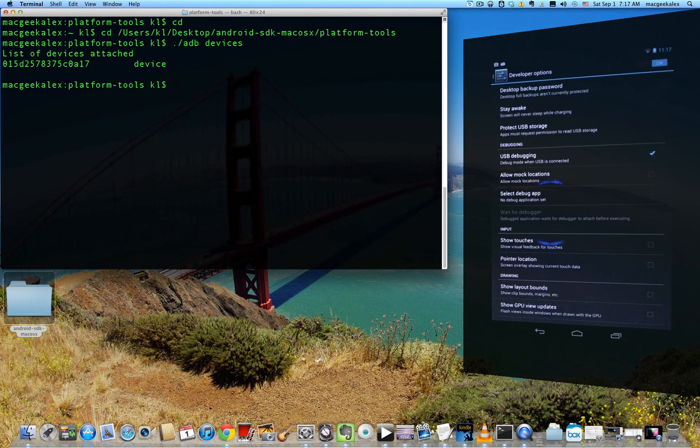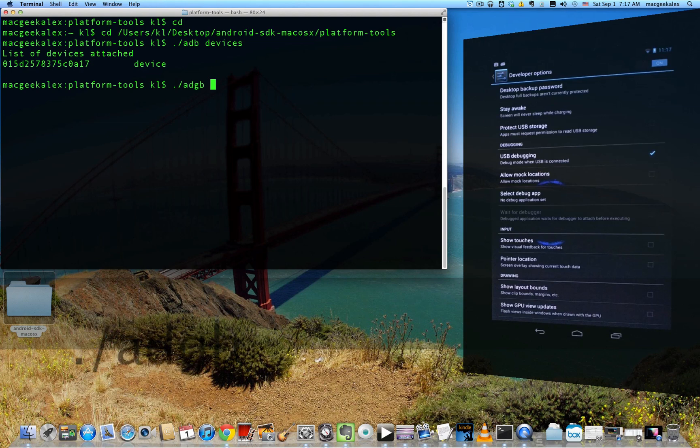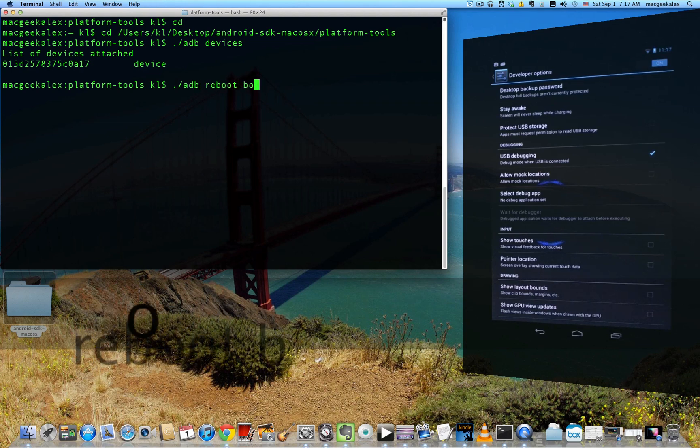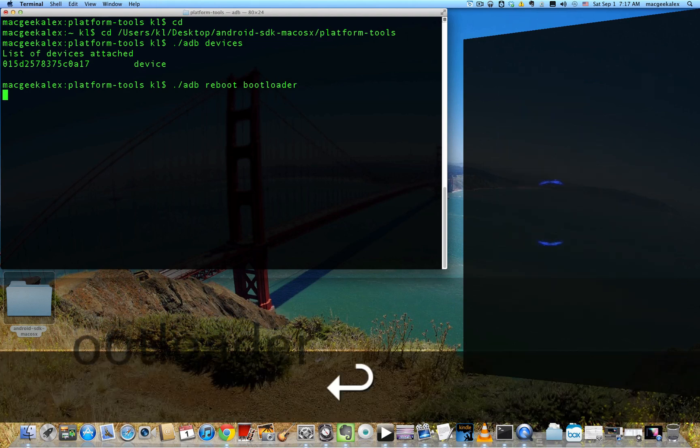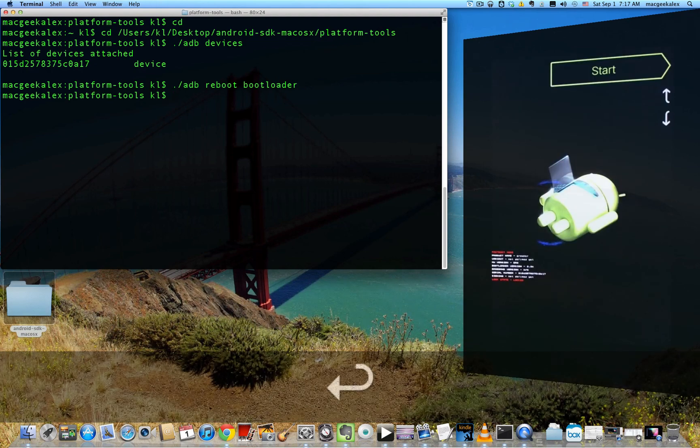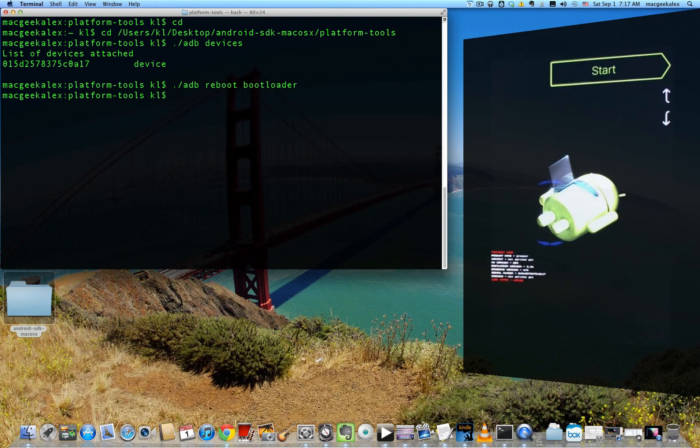So the next step is to unlock the bootloader. So we'll reboot into the bootloader first. And you'll see the screen reboot. And as you can see, my device is locked, so that's what it says down there.